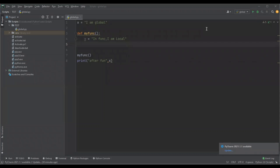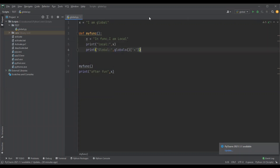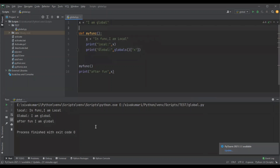Suppose we have a scenario where we have two variables — a global and a local variable with the same name — and we want to access both in the same function. We can achieve this using the built-in globals() function, which returns a dictionary object of all global variables. With two print statements — one printing the local x and one printing the global x via globals() — we get both values. This is how you access global and local variables with the same name in the same function.